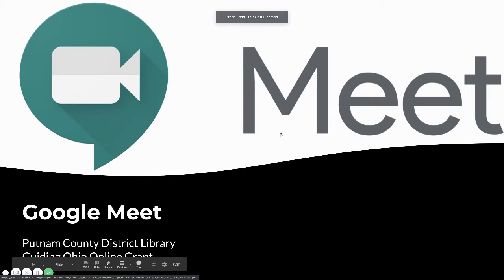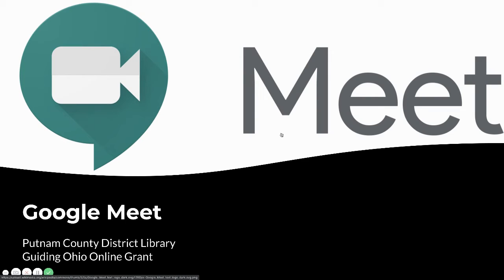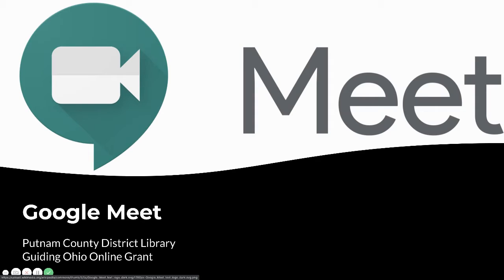Welcome to this week's session with the Putnam County District Library and the Guiding Ohio Remind Grant. This week we're looking at another Google tool, and that is Google Meet.